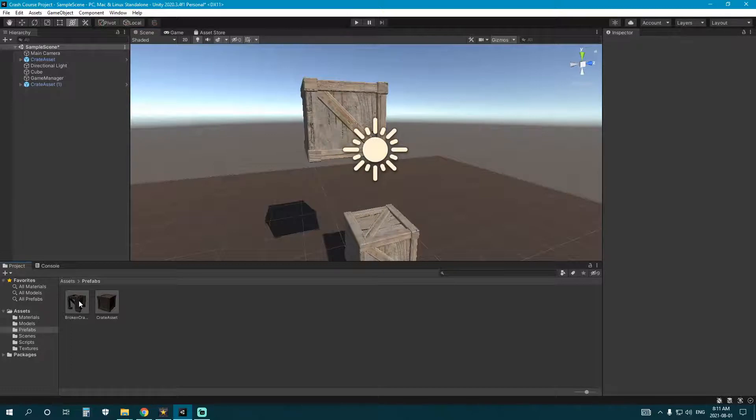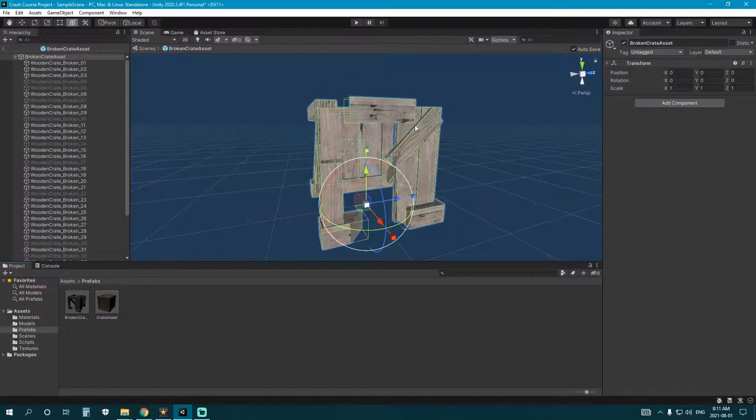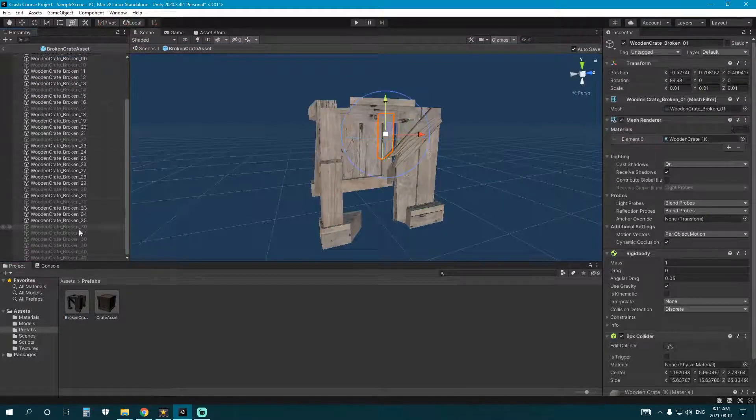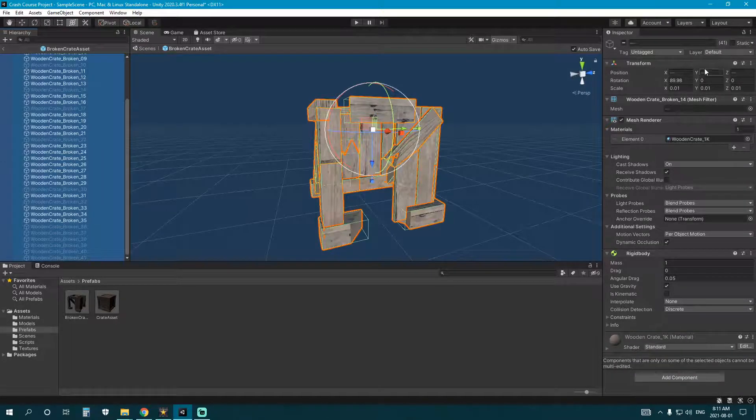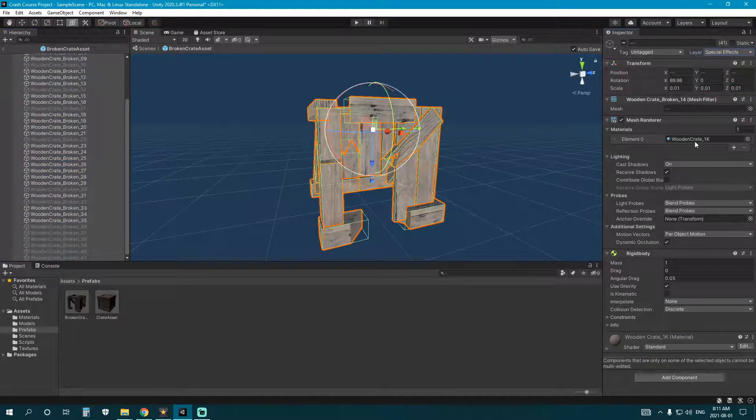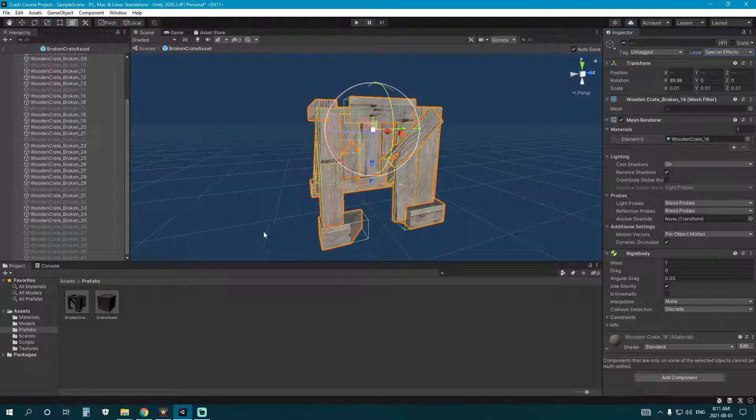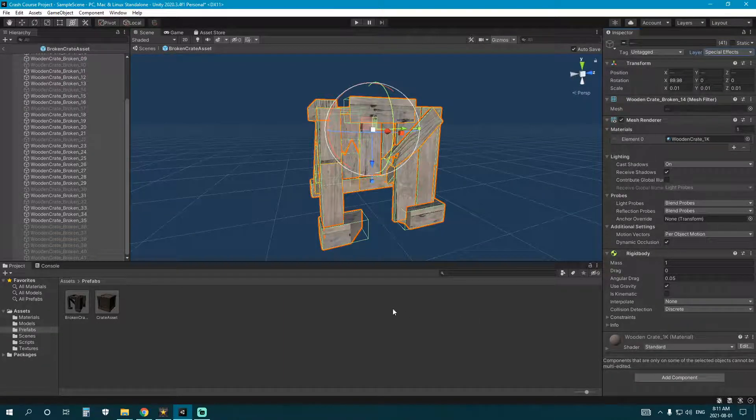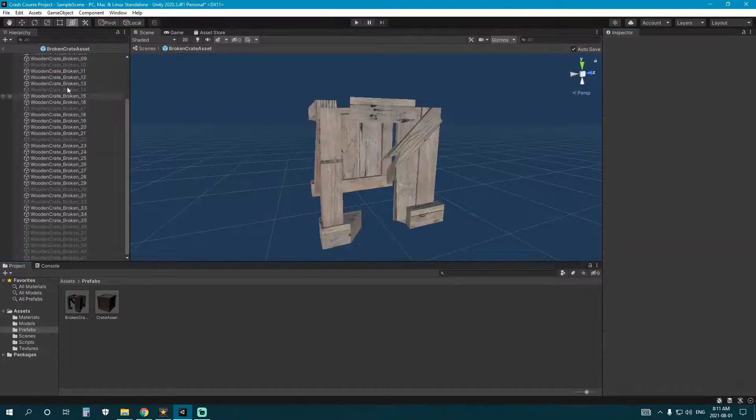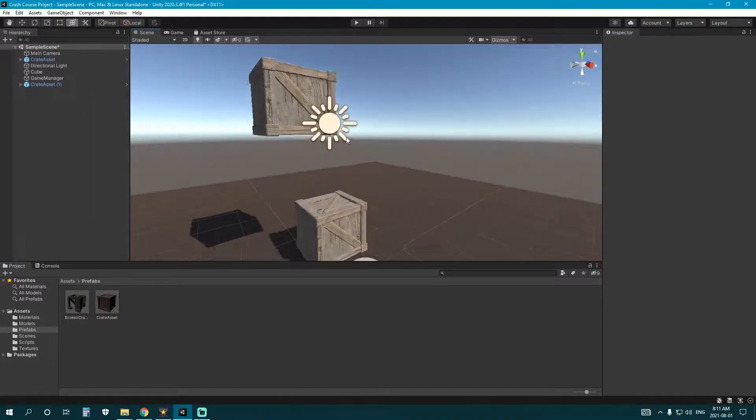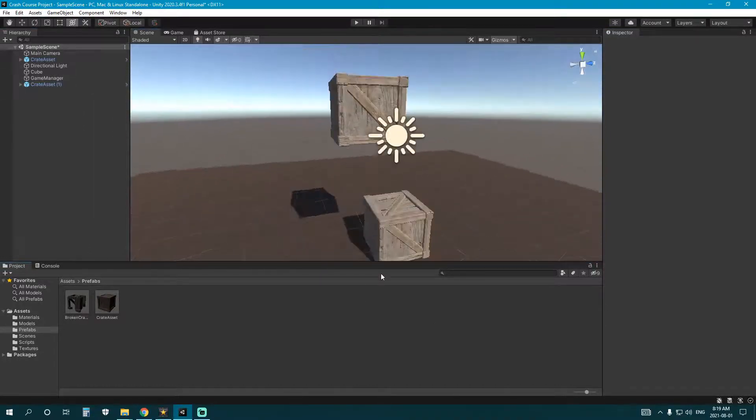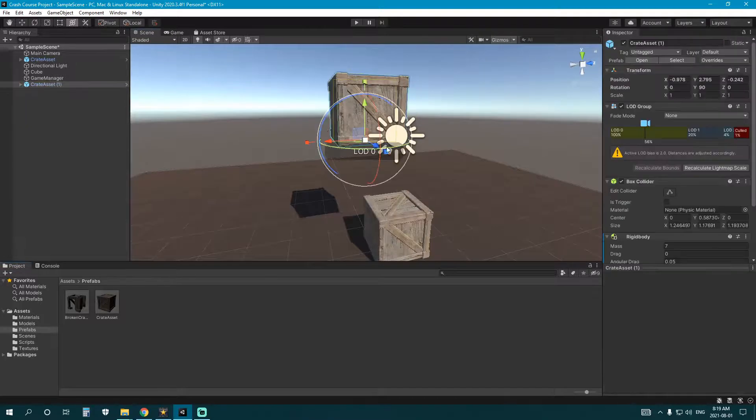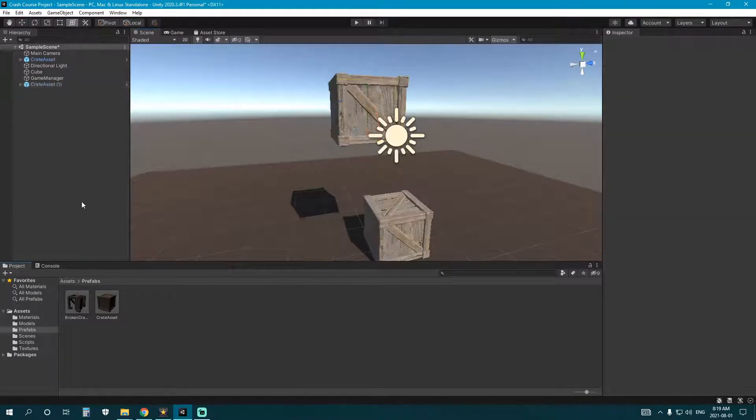So all I want to do is double-click my broken crate. It'll take me into this prefab scene window. I want to select all of these that are using a rigid body. I want to change their layer to special effects. Okay, so this will actually react with the world. It'll react with the other special effect objects, but it won't affect our player, which is important, especially with that much physics going on. Okay, so we will actually have to add code in order for that to work, but that's okay. We'll do that.